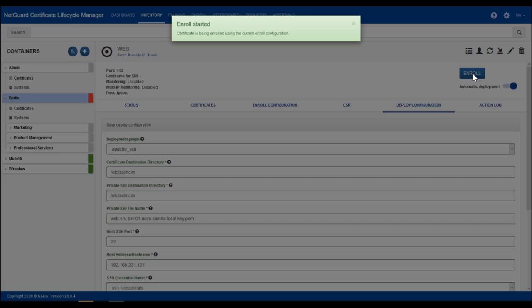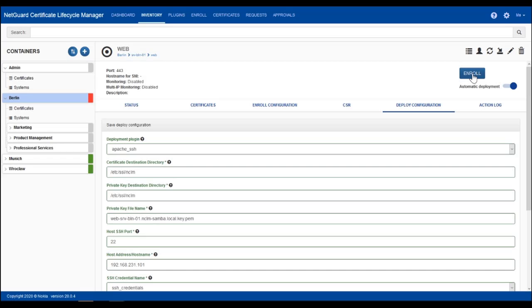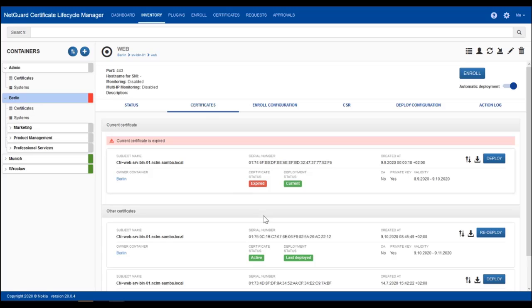Once it is finished, the new certificate is automatically deployed on the web server and the service is restarted. You see the newly enrolled and deployed certificate is added as last deployed certificate to this list and final check.